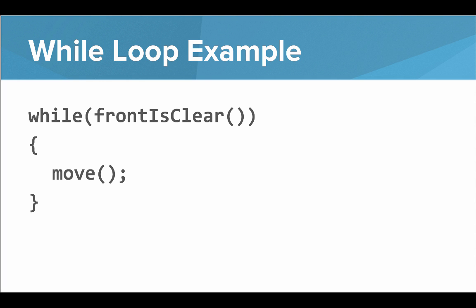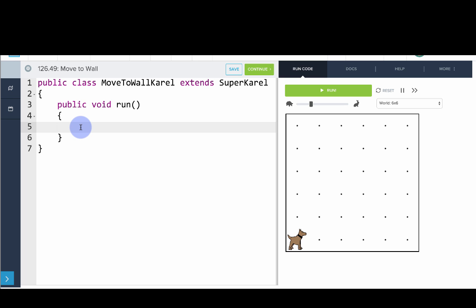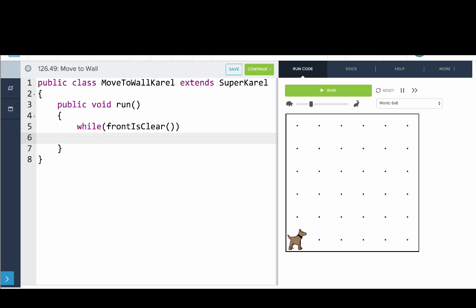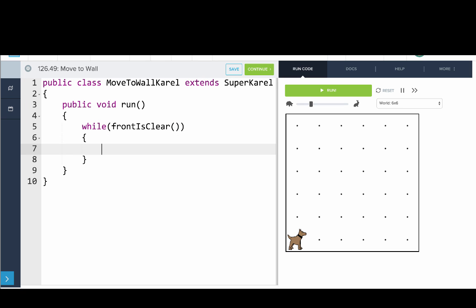So let's take this code and run it in our code editor. Let's write our first while loop. We're going to say while frontIsClear(), then open curly bracket, and now the code that we want to repeat goes in between these brackets — so we'll say move. The code we've written is: while frontIsClear, move. Let's run that code to see what happens.